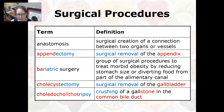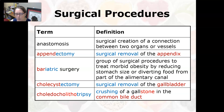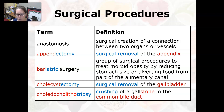Bariatric surgery is a group of surgical procedures used to treat morbid obesity by reducing the stomach size or by diverting food from part of the alimentary canal. Cholecystectomy is the surgical removal of the gallbladder.